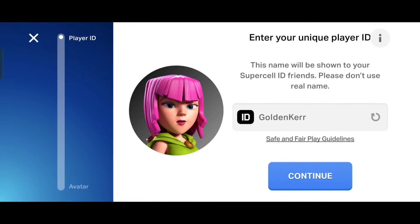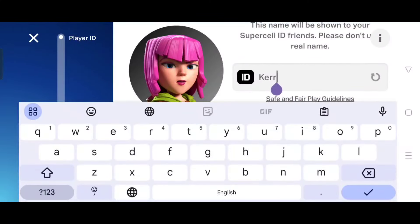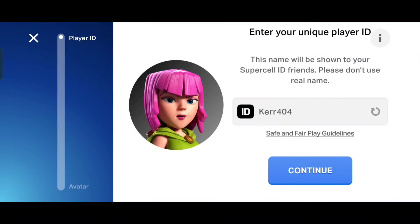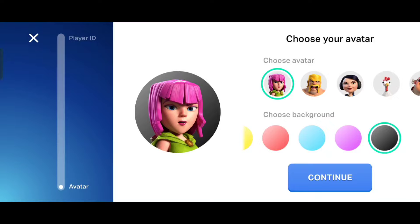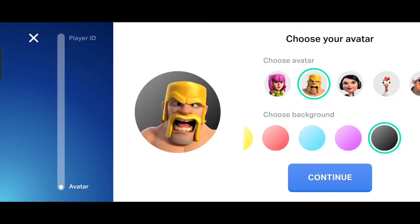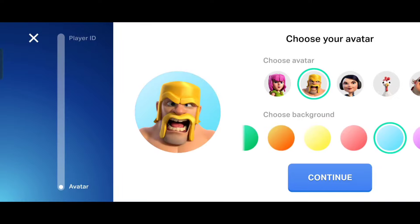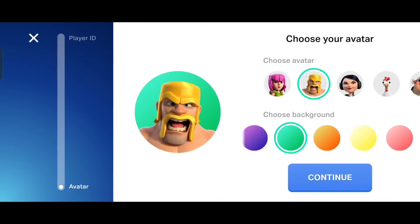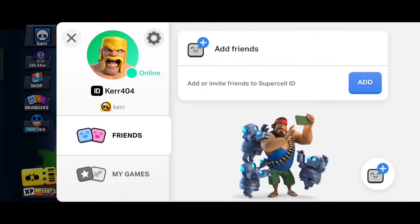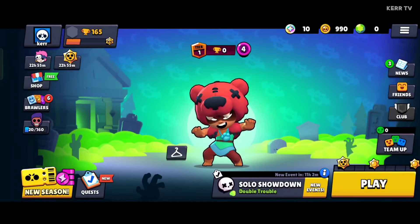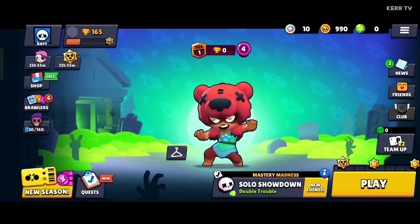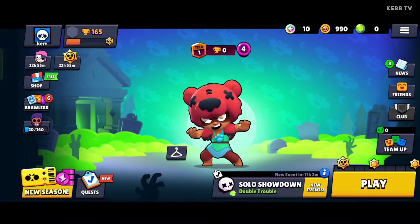Create your Supercell player ID or username here, then click continue. Select your avatar or profile picture, then choose a background for it. Once done, click continue again. We have successfully connected our Brawl Stars account to Supercell ID. So after connecting our first account, we are now ready to create our second Brawl Stars account.